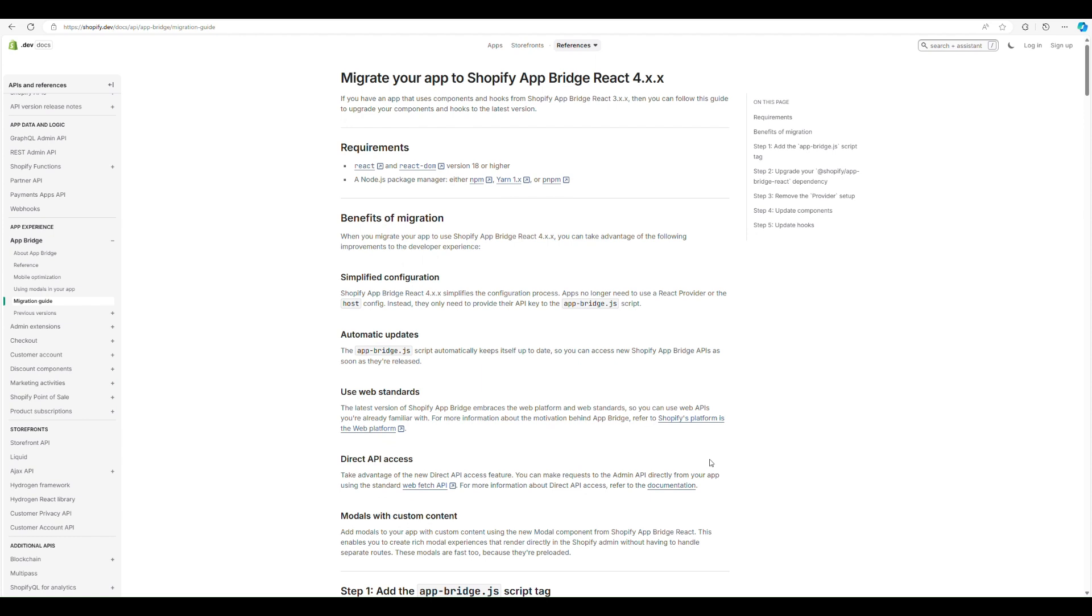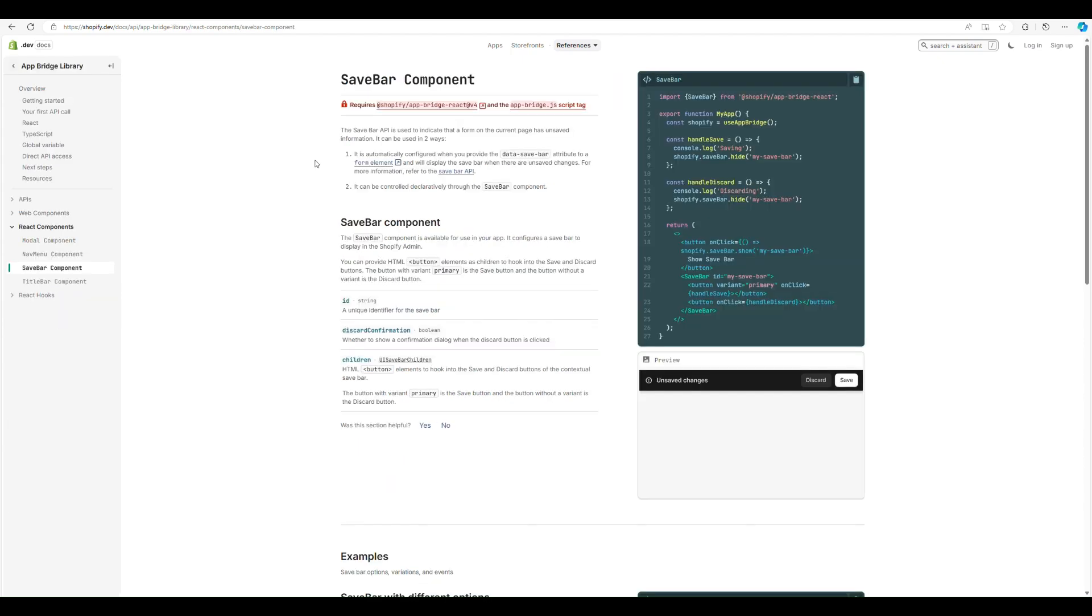Now there's a couple of bits that I mentioned that are gotchas that I found with Remix and Next.js. So I'll cover them now and then we can move on to some interesting features of it. So the first example here is with the save bar. So some people might call it the contextual save bar that pops up at the top. I was working with Remix recently.